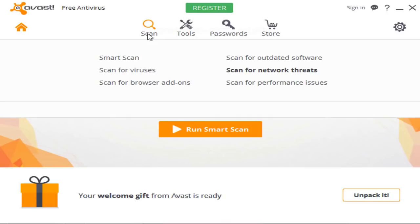Now the scan for performance issues, unfortunately, once it scans you have to actually pay to get these issues fixed. But that's not a big deal because these issues aren't that big to begin with. They're just like registry errors and stuff that's fine. You do not have to pay for it or go out of your way to fix those.